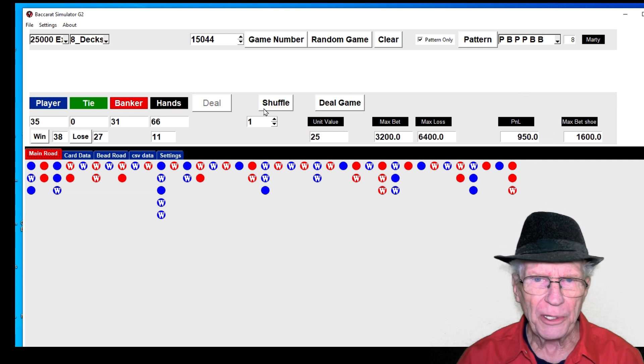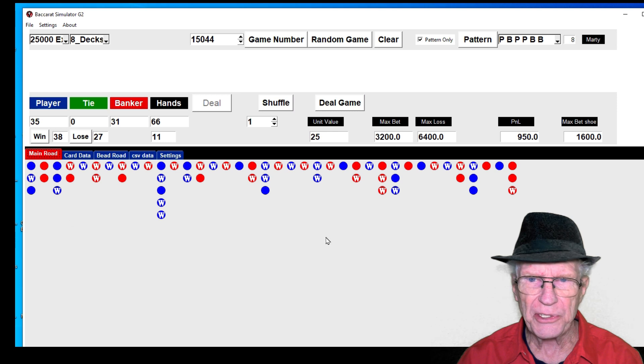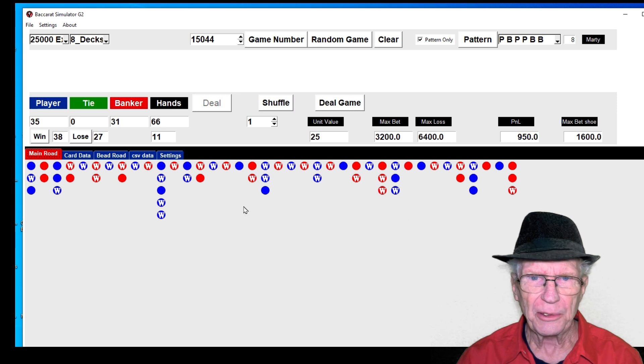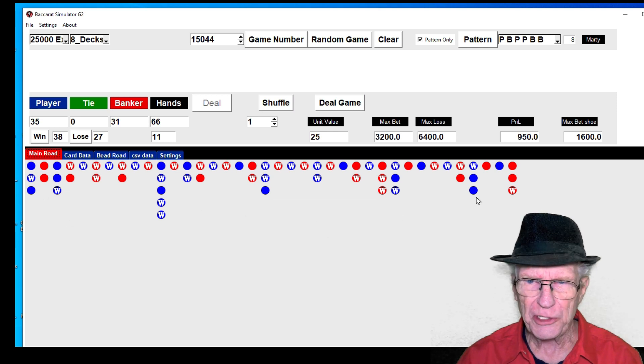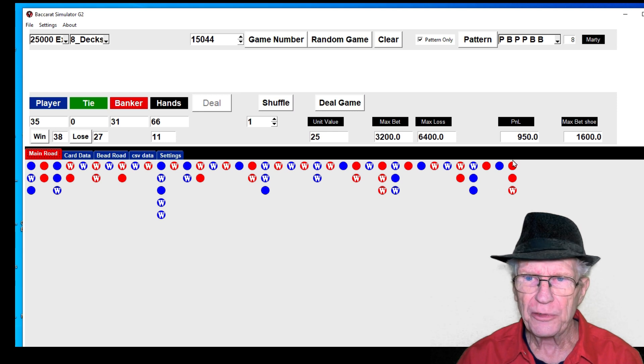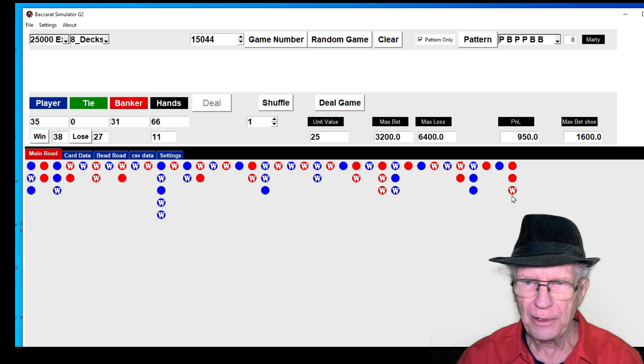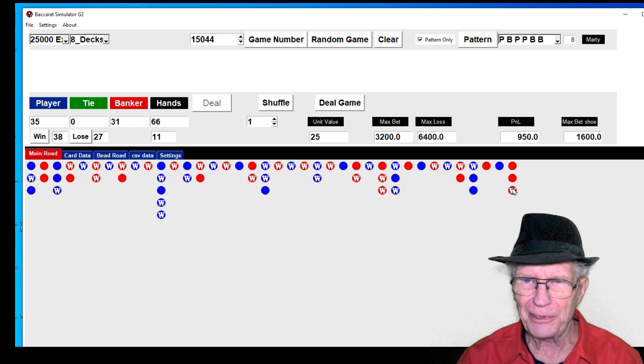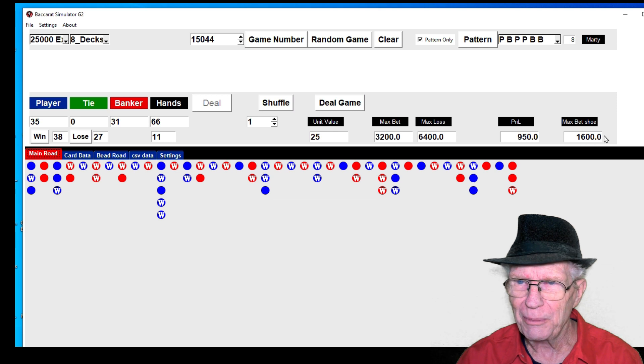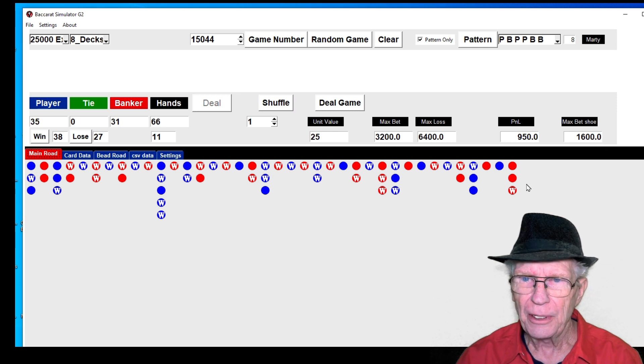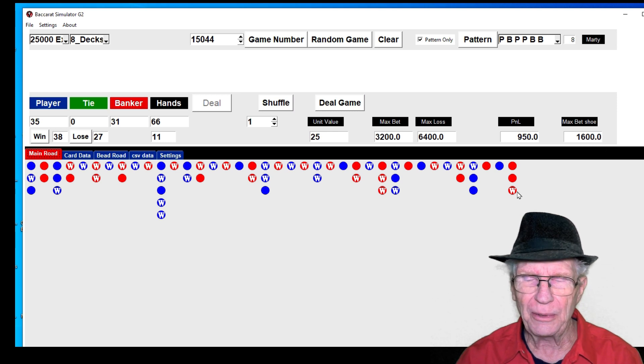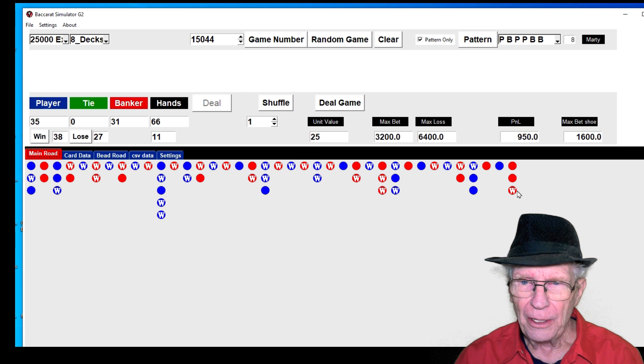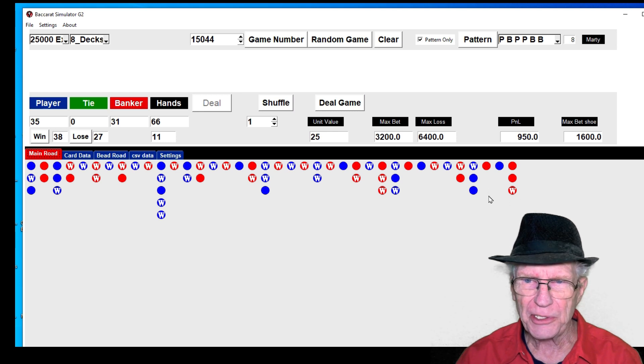One thing I forgot to mention: he has this set so that it goes to 60 hands and then waits for a win after that. So this might have been on the seventh bet because it went up to a maximum of $1,600. Yeah, that's the way he's got it set—it goes to 60 and then waits for the last win.